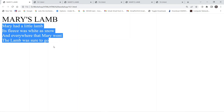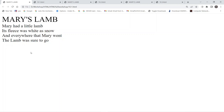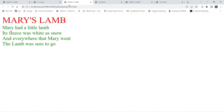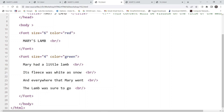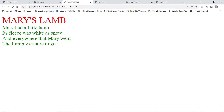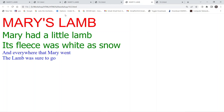For the second example, we have added one more attribute: color. The heading color is set to red and the rest of the content color is set to green. The size remains the same — six for the heading and four for the rest of the content. So the only variation here is the color change: red for the heading and green for the rest of the content.